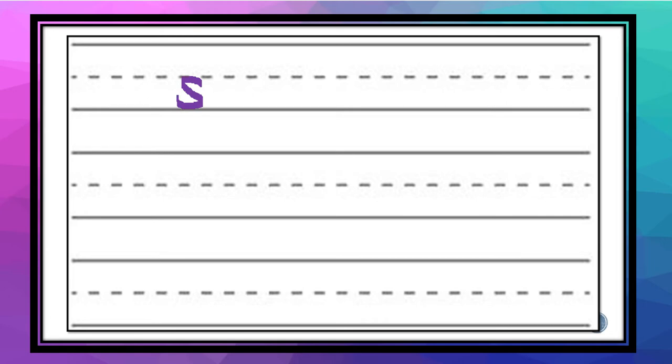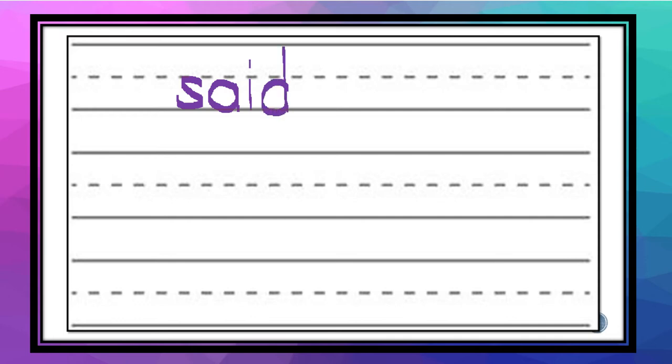And the last word is the word said. I want you to pause the video and practice that three times. And when you come back, we'll be ready to start the book.